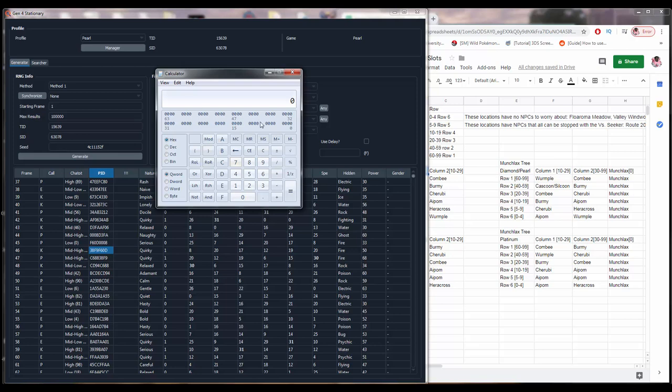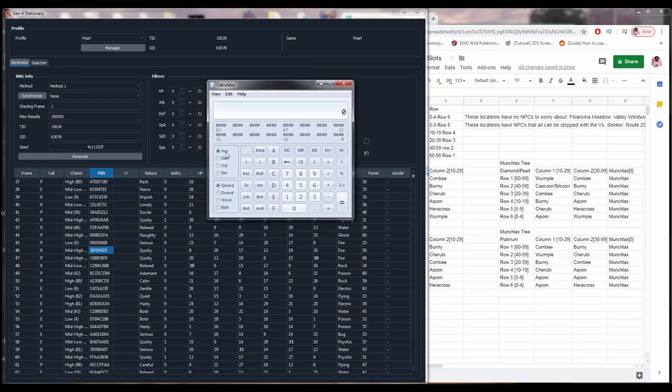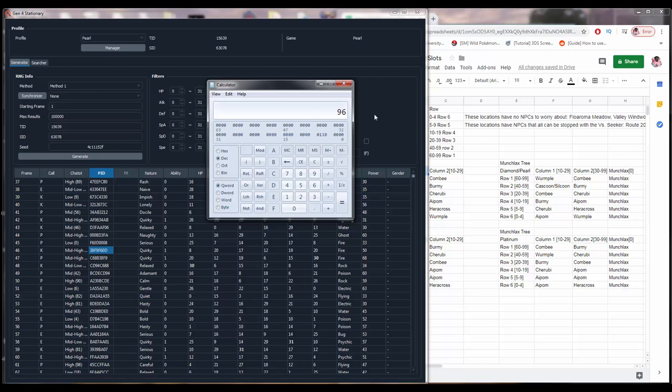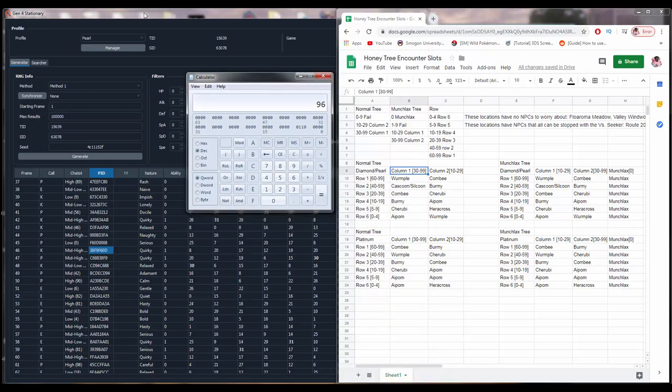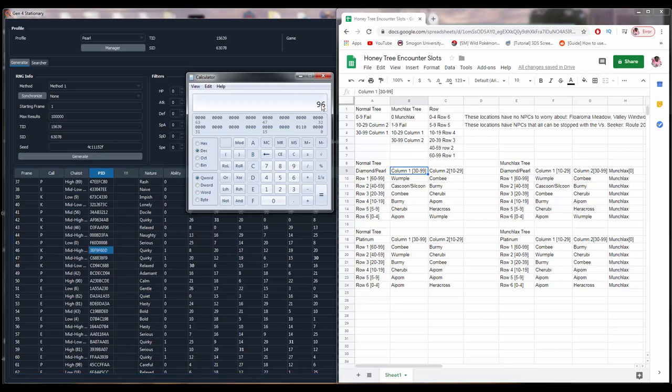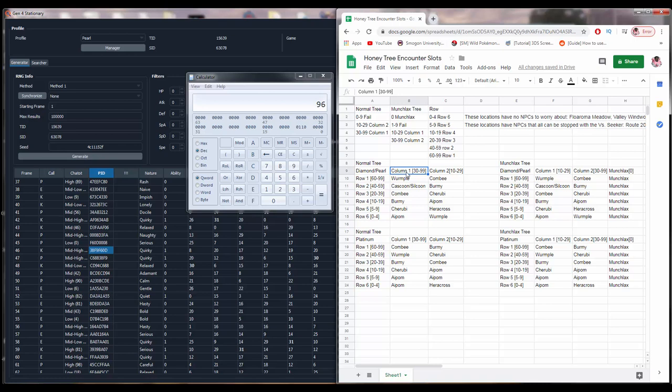So, on a normal tree, the first thing we're going to do is open our calculator in programmer mode and click the hex button. And then type F60D in. Then convert that to decimal just by clicking the decimal button. Then this gets divided by 656. And this remainder here is what determines whether or not, or which encounter slot we've gotten. So, again, we're on this frame for method one right now. The 96 means that we get column number one because it is between the values of 30 and 99.